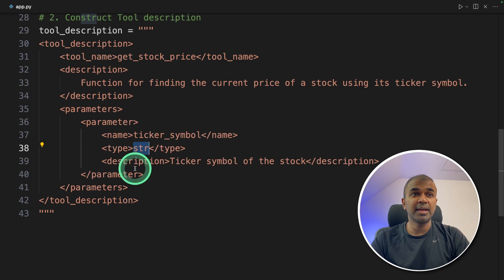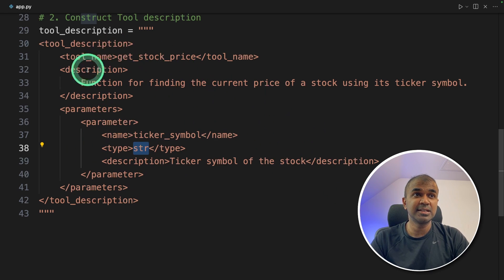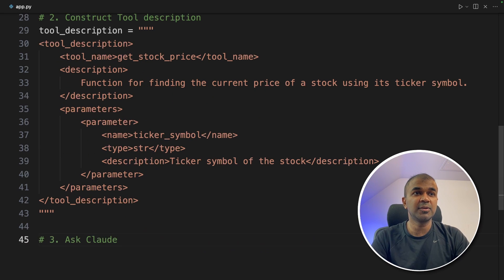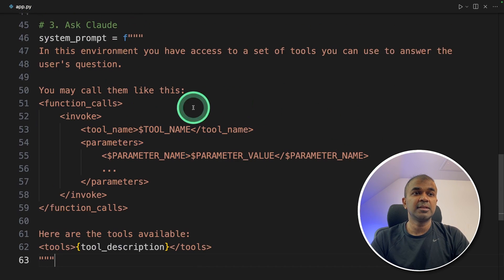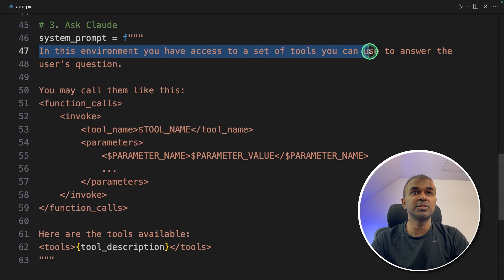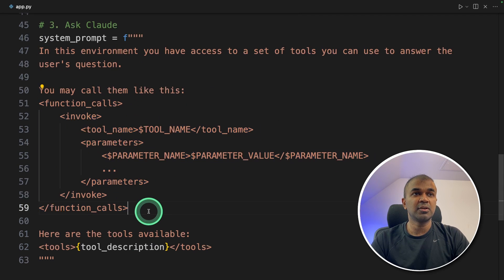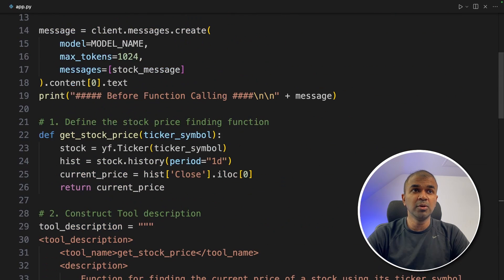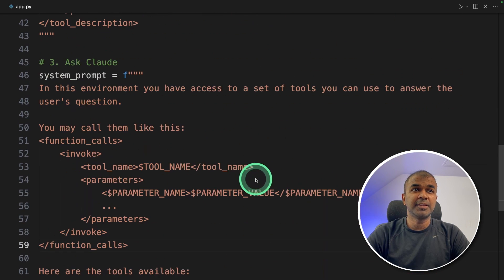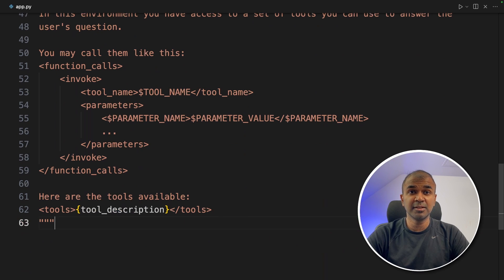This is where it differs compared to other function calling models — Claude accepts XML format. Next we send this tool description to Claude using a system prompt. The system prompt states that in this environment you have access to a set of tools you can use to answer the user's question, and we provide the structure of the function calls along with the tool description. After creating the tool, tool description, and system prompt, we send this information to Claude.